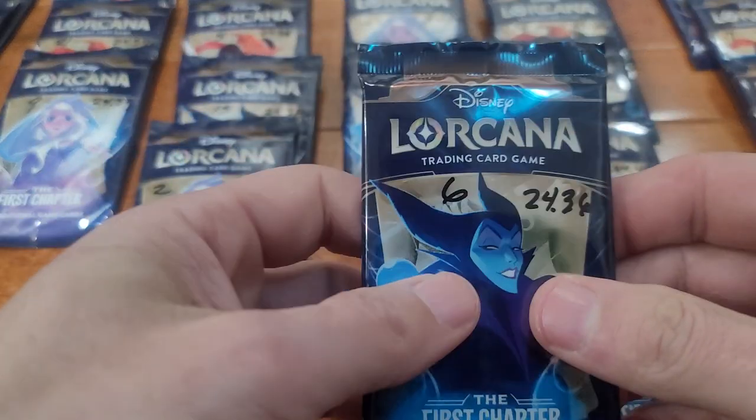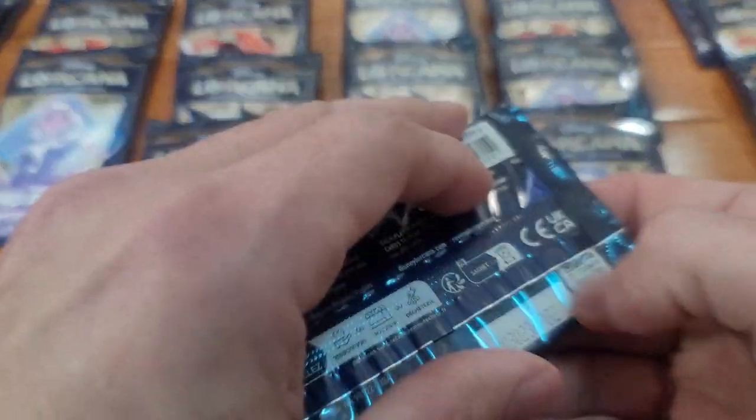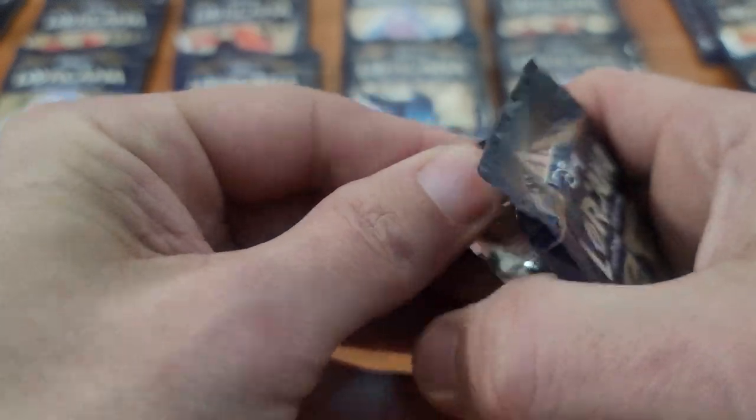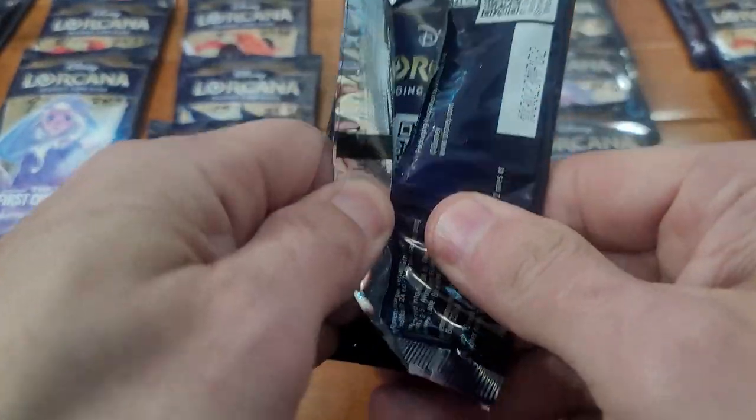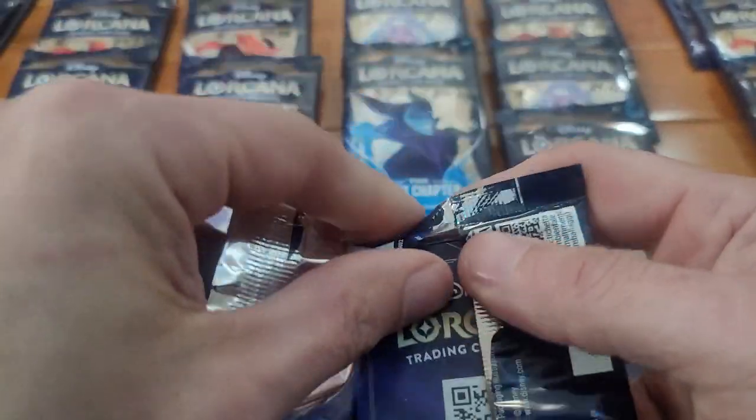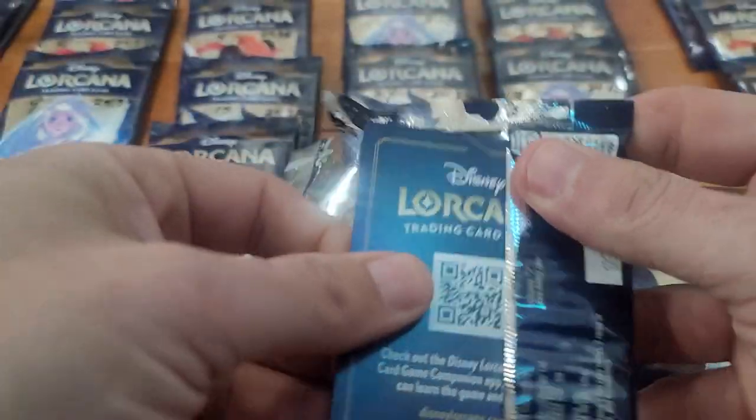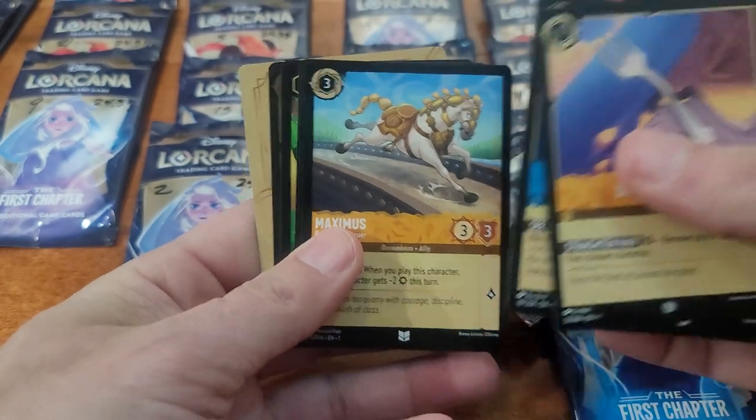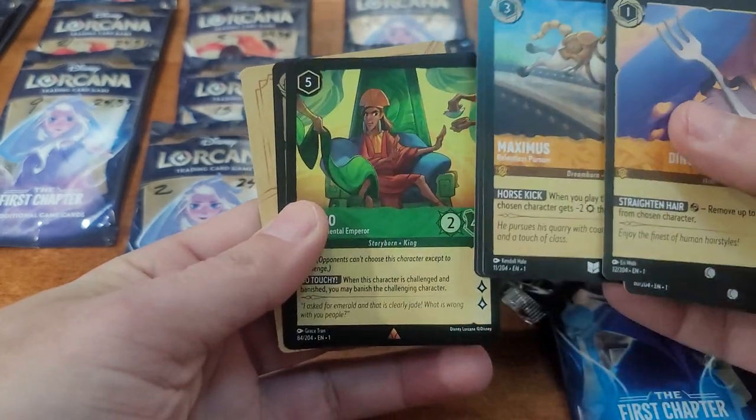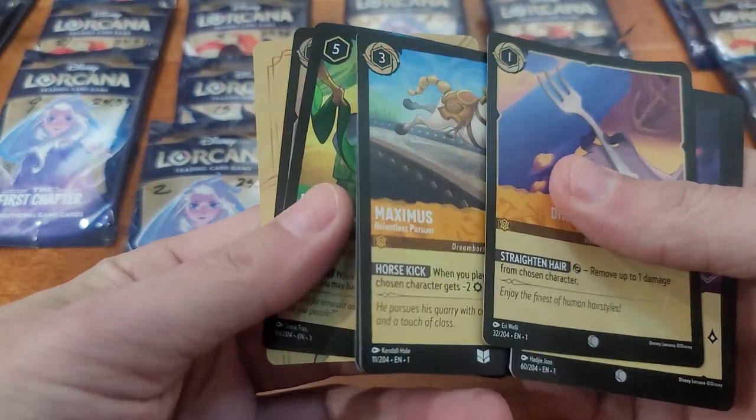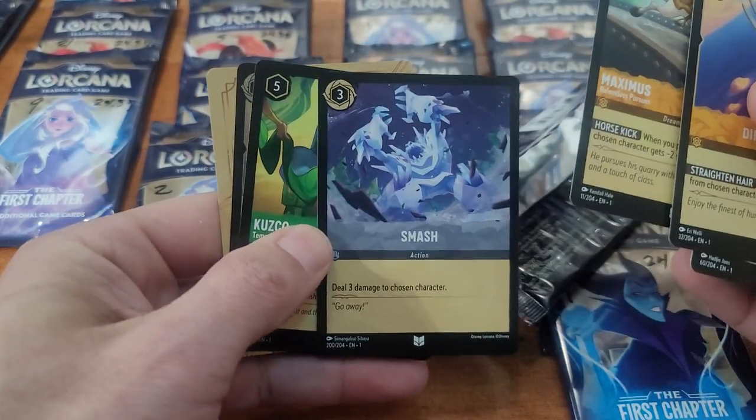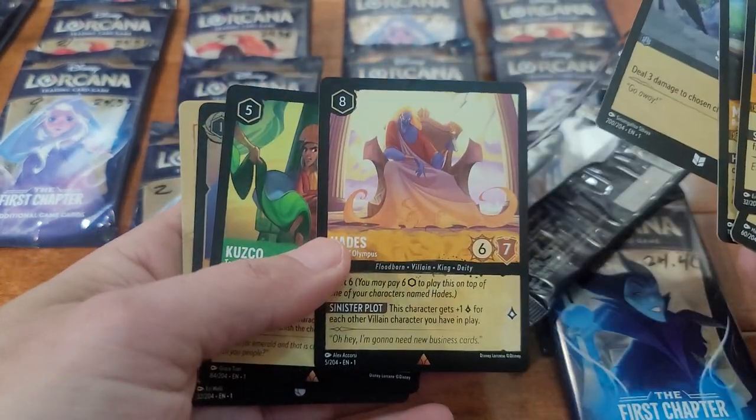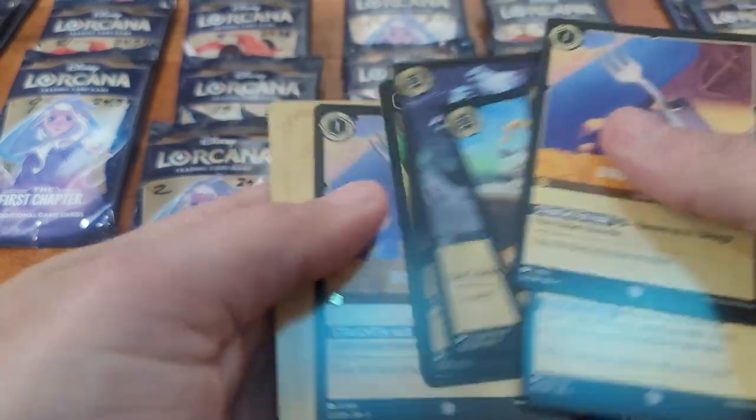Starting here, these all weighed out at 24.36. Let's see, Maximus, oh we got Kusku, and we got Hades, and our foil is the Dinglehopper.